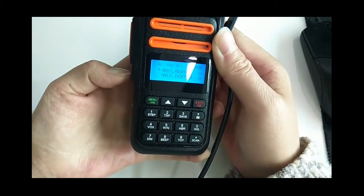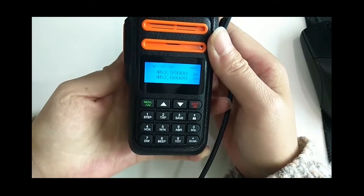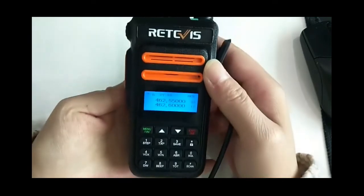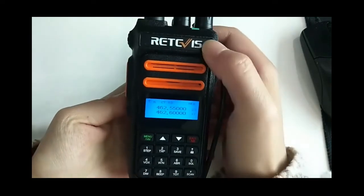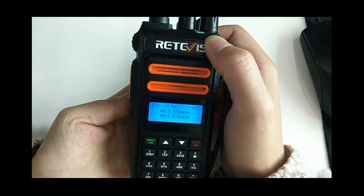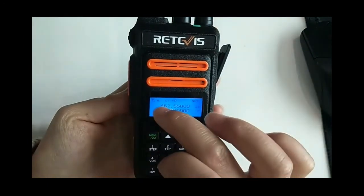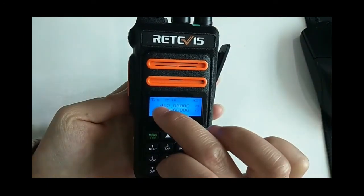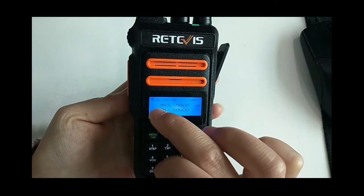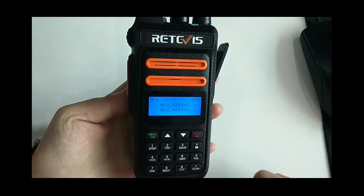Press the side key. Scanning begin. Carrier scan start. After the signal is scanned, the indicator light will be green, and then it will stay on the channel without performing the next scan.